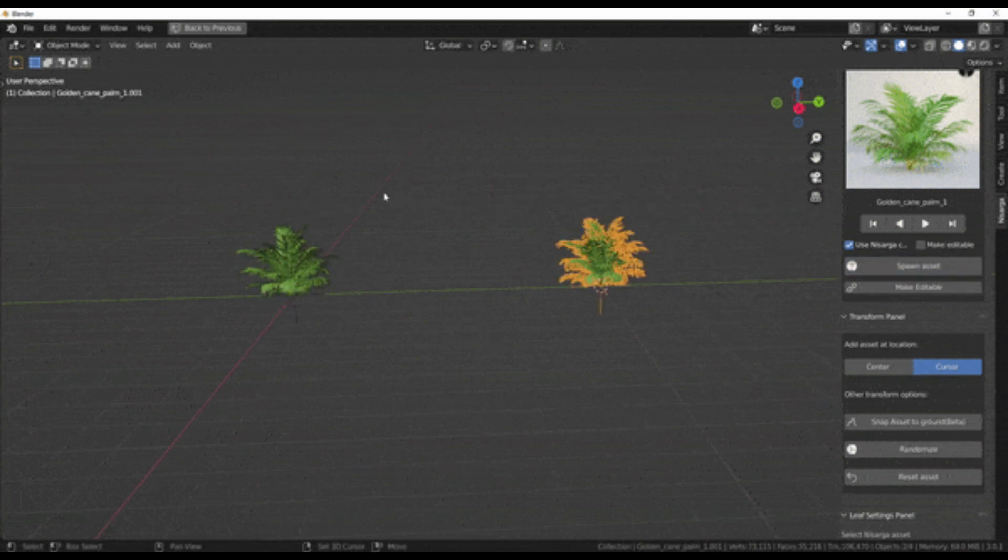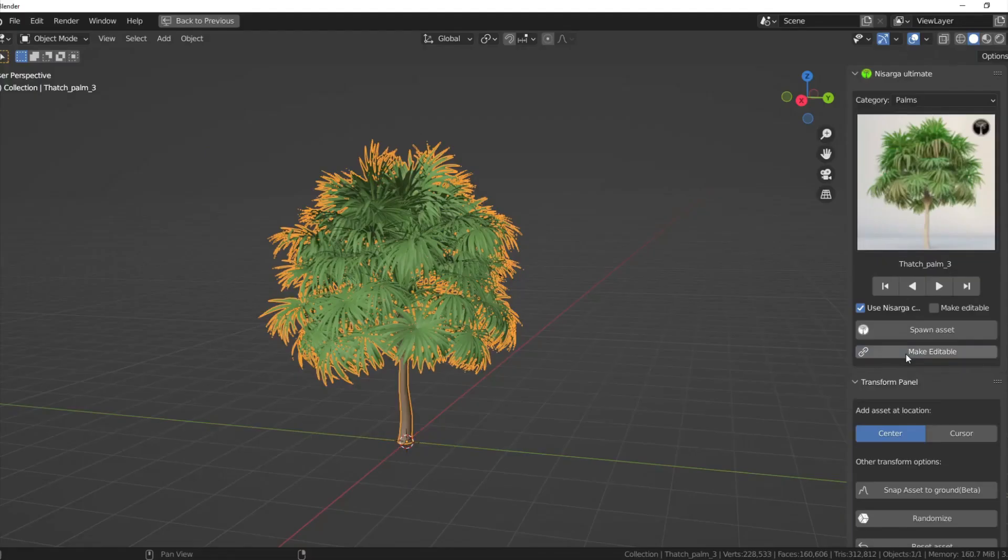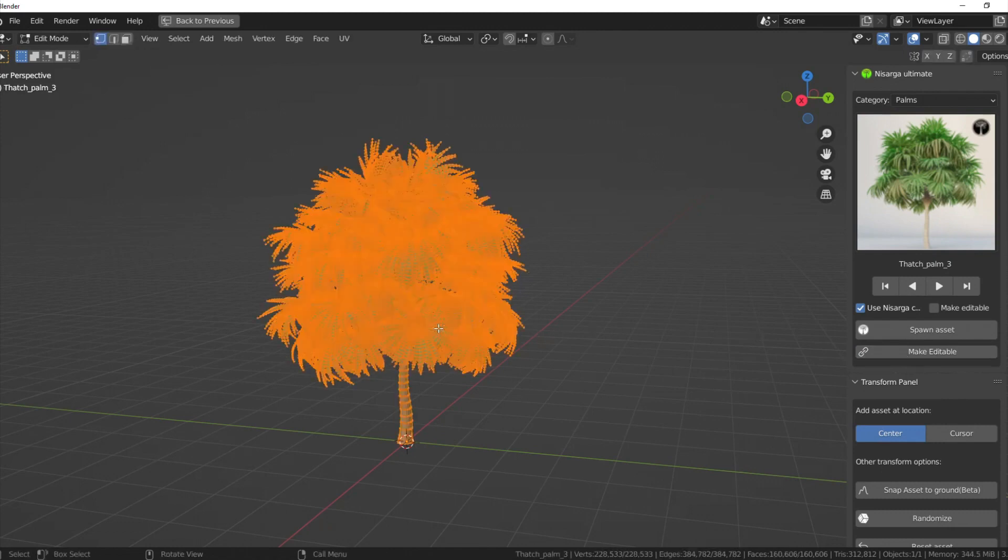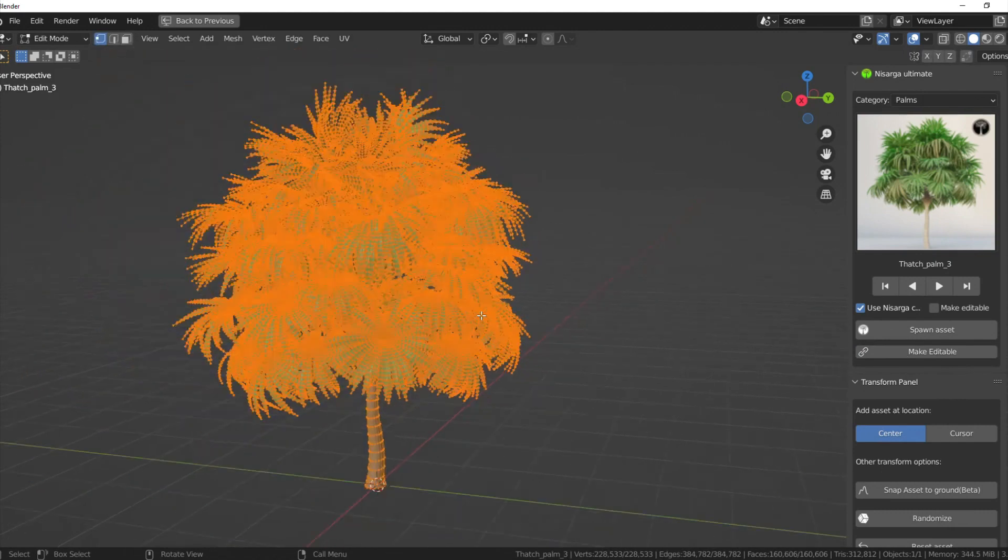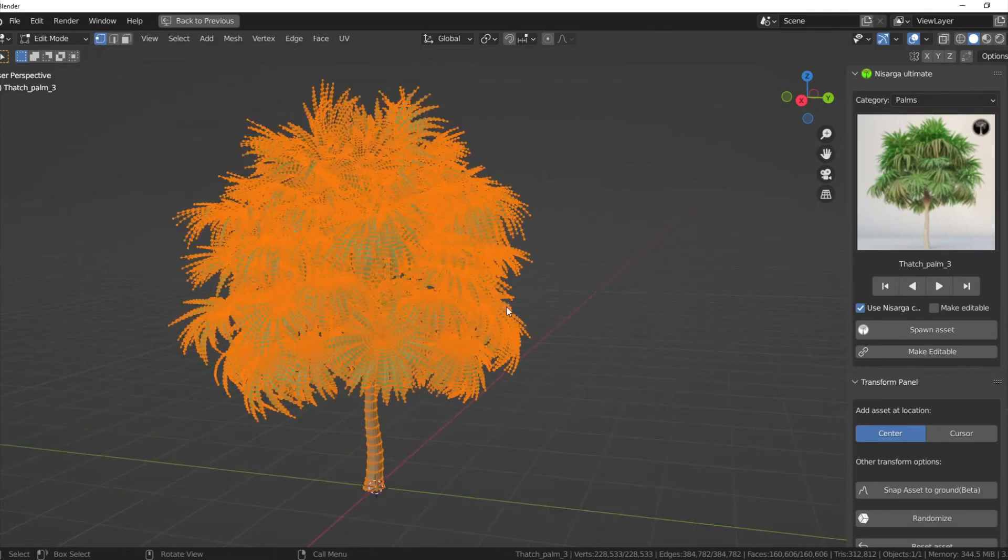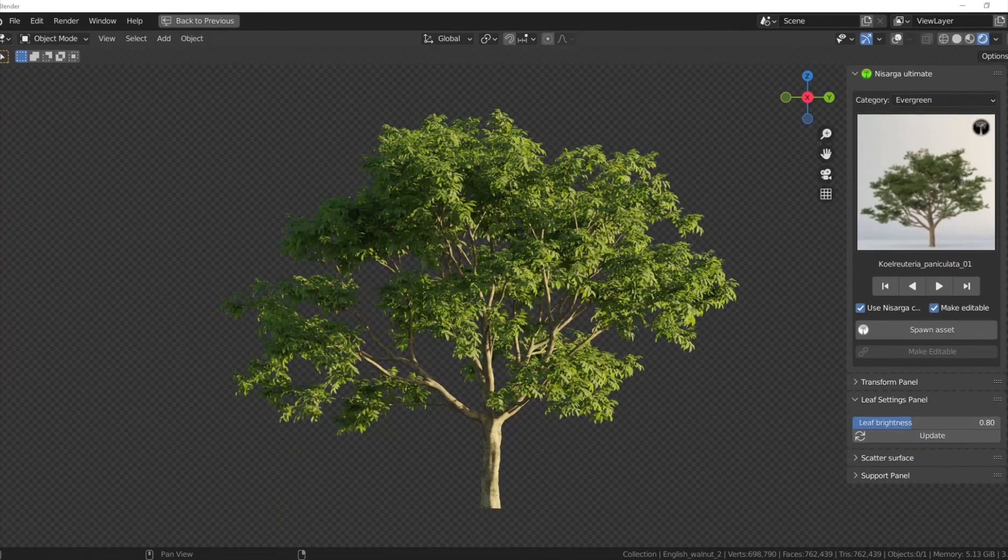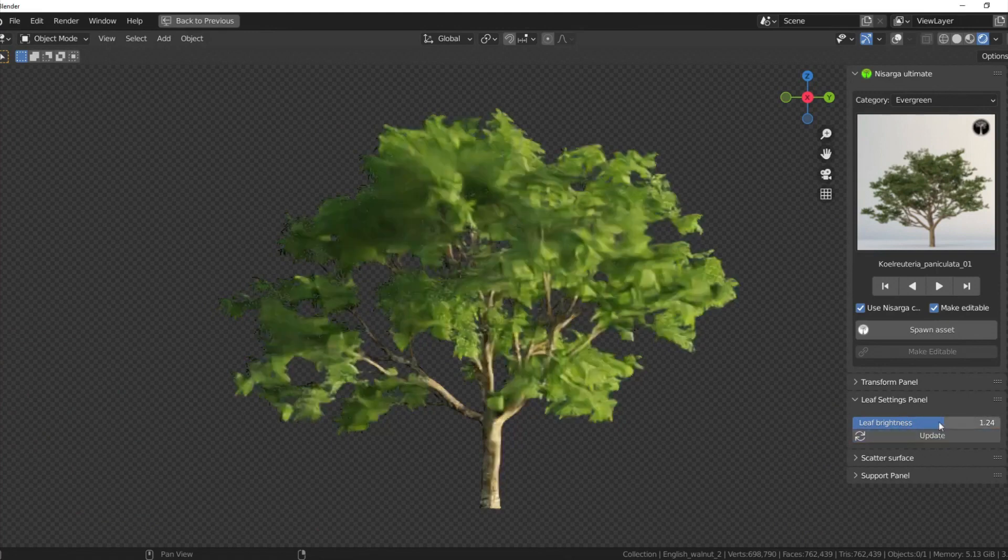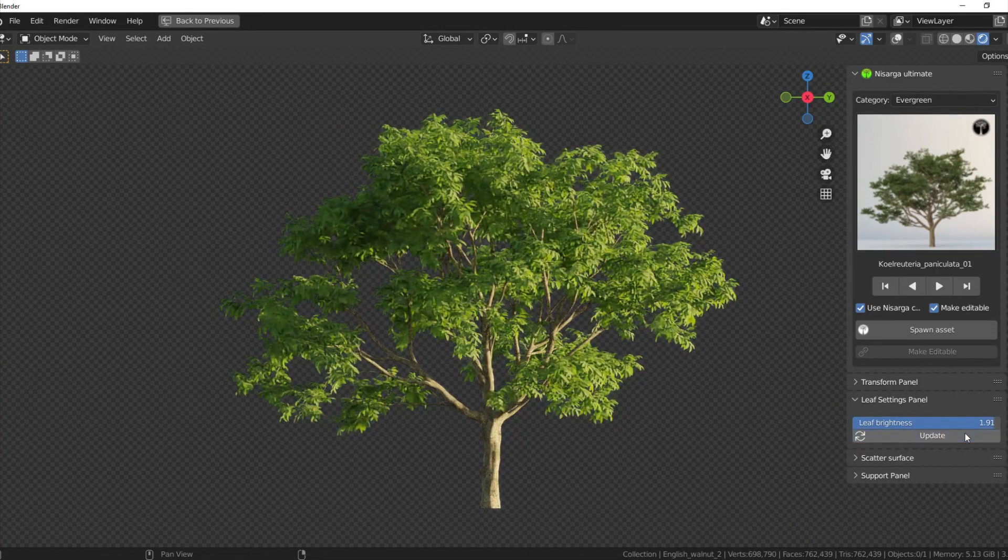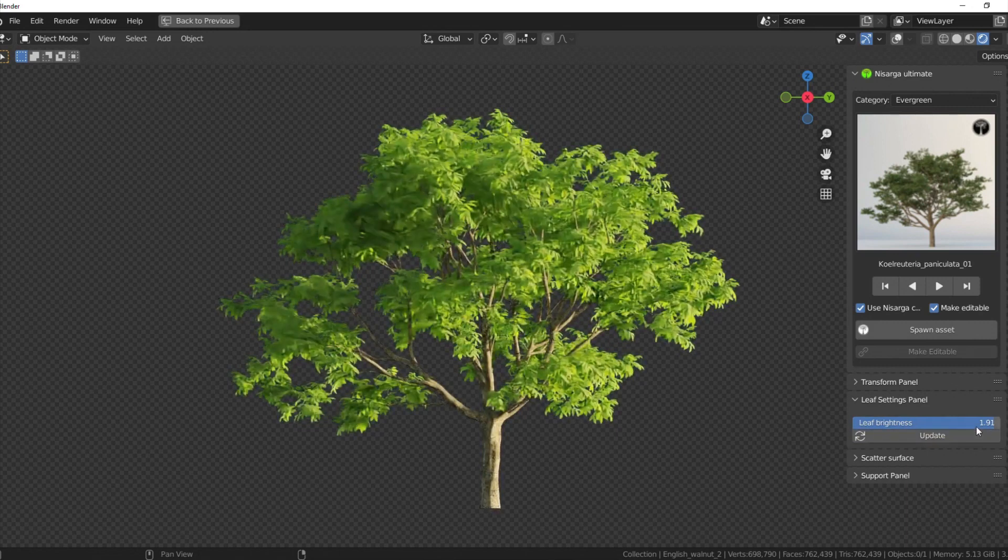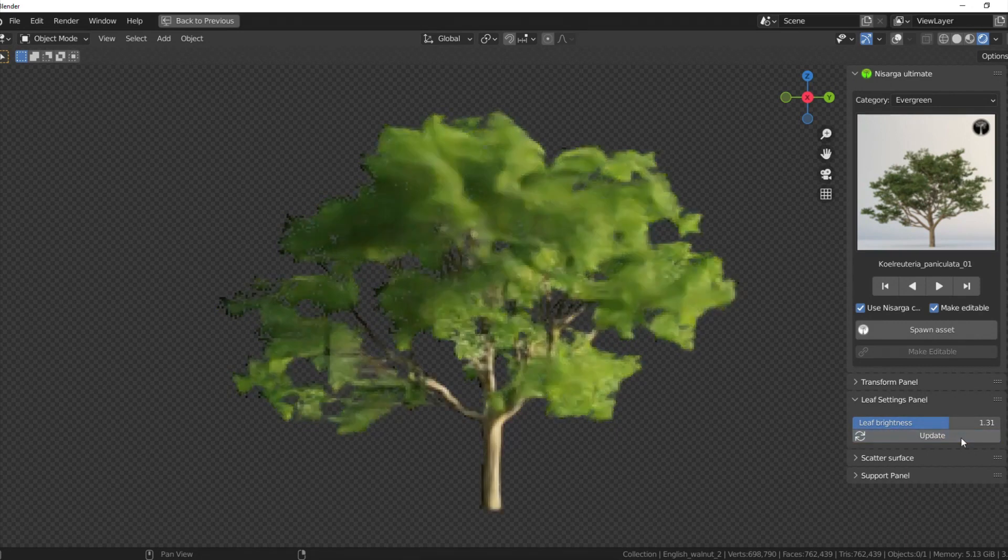If you are at the center mode, no matter where the cursor is, the asset will be added to the world origin. You can also make the assets editable—linked assets save a lot of memory, but if you need to tweak them, convert them to editable. Also the add-on comes with faster viewport performance and rendering. All the assets are linked in a way such that you have maximum viewport performance with a higher number of assets.